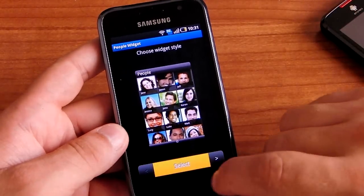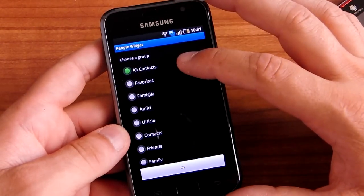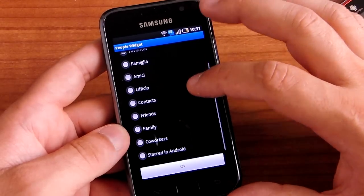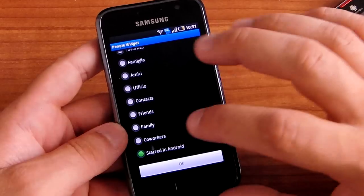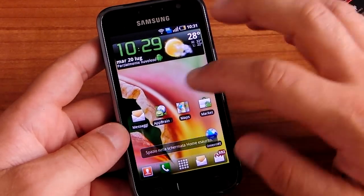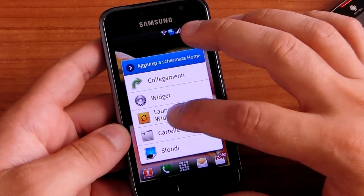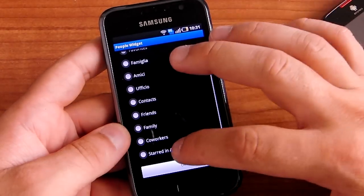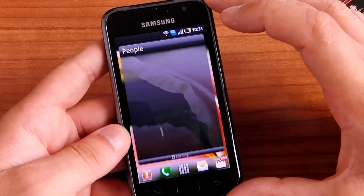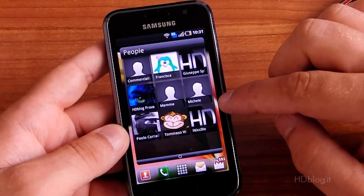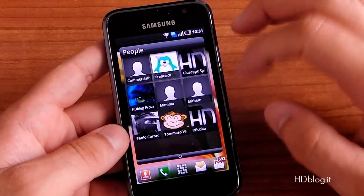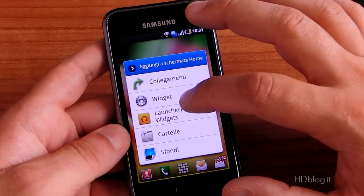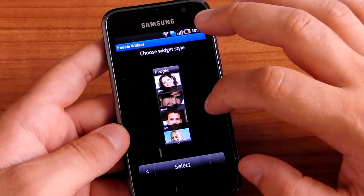If you select the big size, you can choose from all contacts, favorites, family, friends, office contacts, and so on. For example, selecting favorites — I have to choose the widget in an empty home screen — and you get a widget with your favorite contacts. You can also add the small widget.